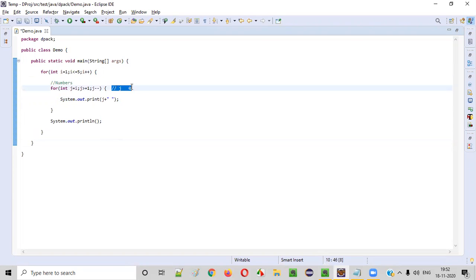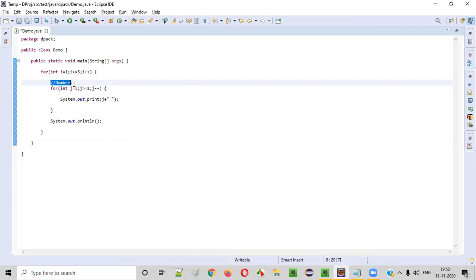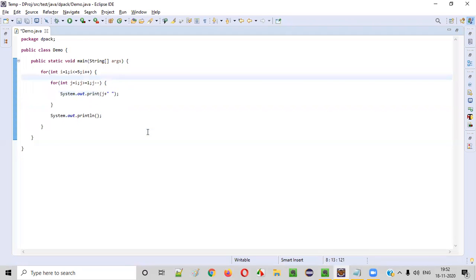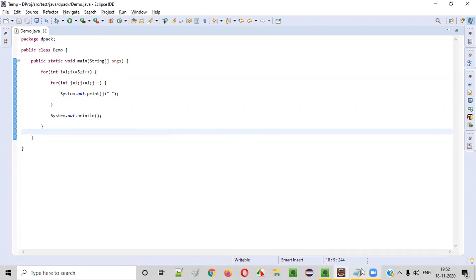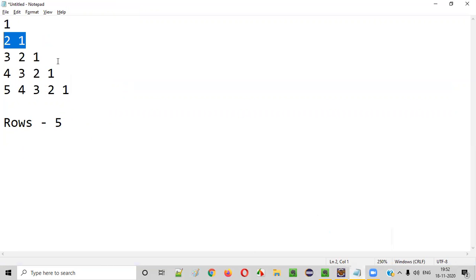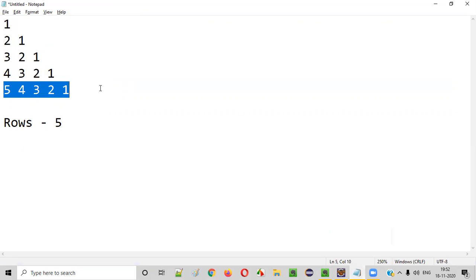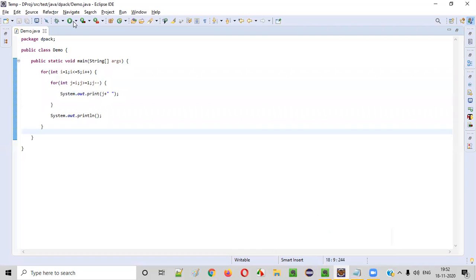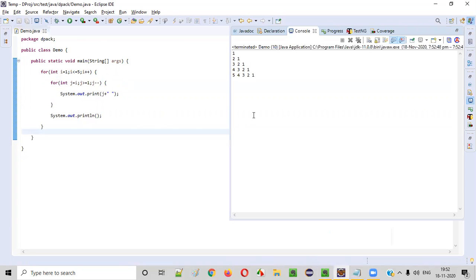Hope you understood the logic. Now let's remove all these comments — they are not necessary now. Let's save this code and run it so that you will get this kind of output: one; two one; three two one; four three two one; five four three two one. That should be the expected output. Let's see — yes, we got the expected output: one, two one, three two one, four three two one, five four three two one got printed.